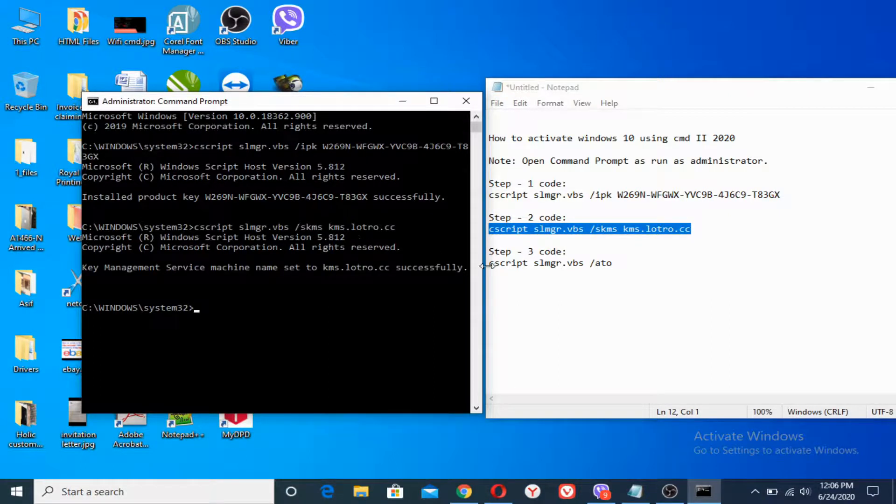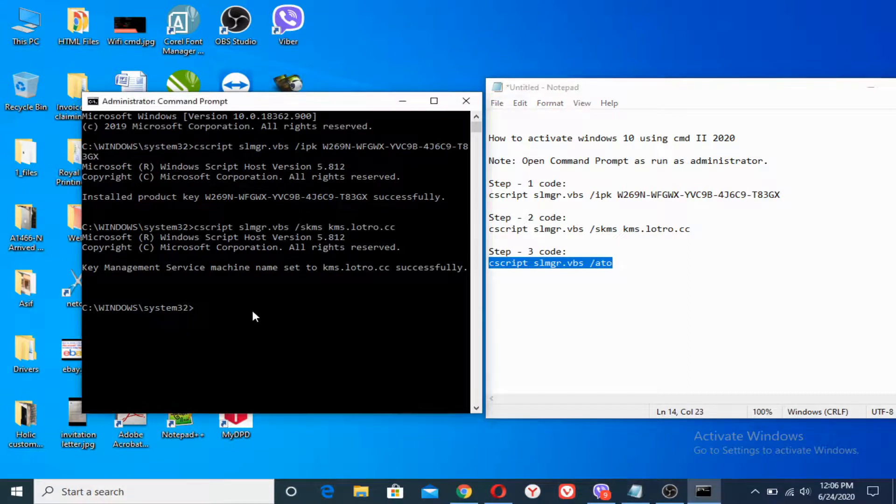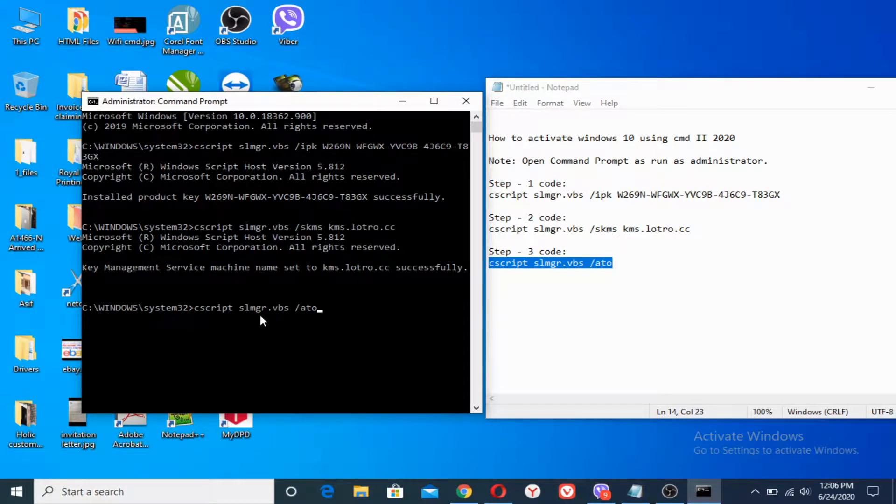And in the last, what we have to do is copy the last code here and paste it here. Press Enter. It may take 10 to 20 seconds to activate the Windows.